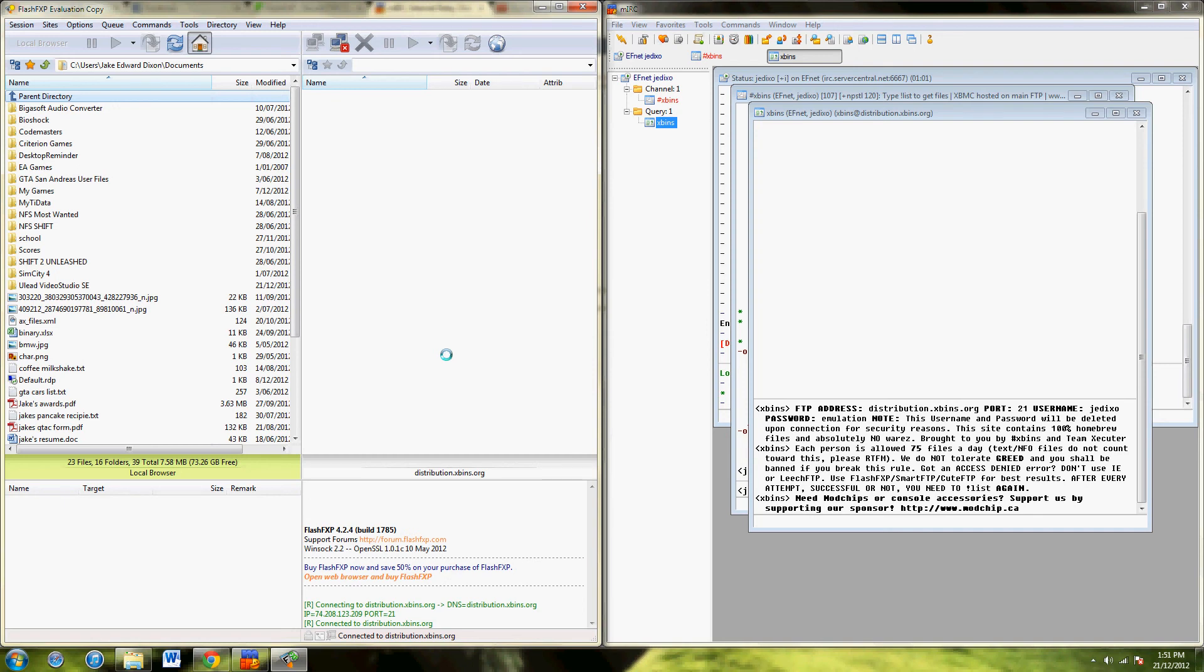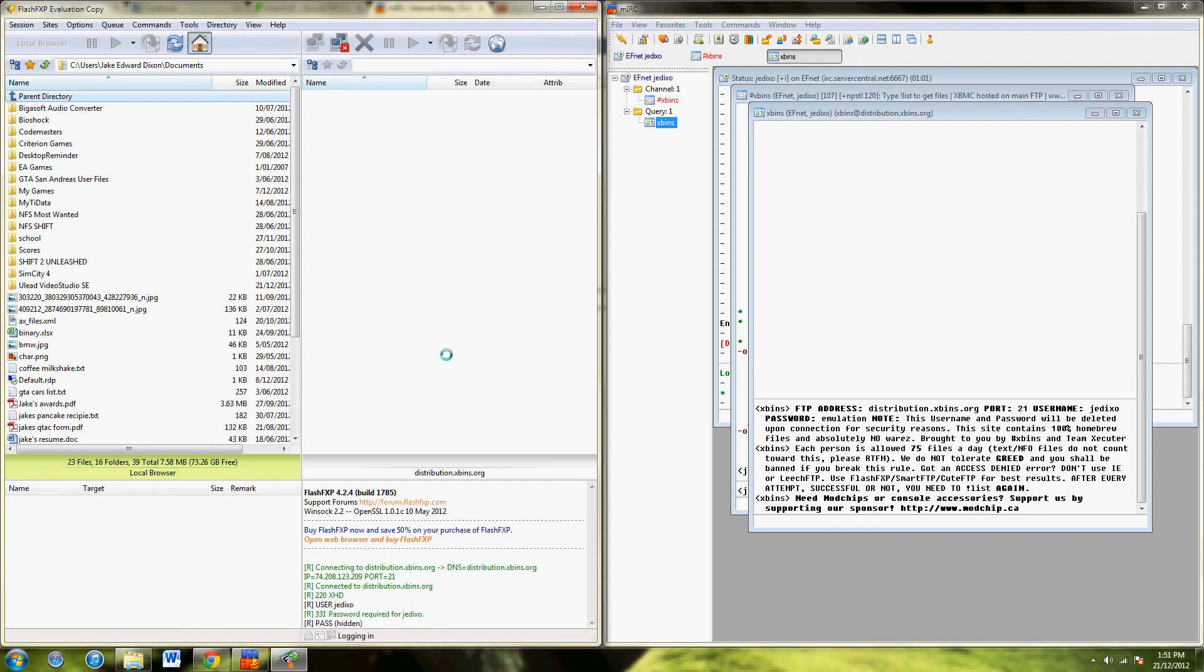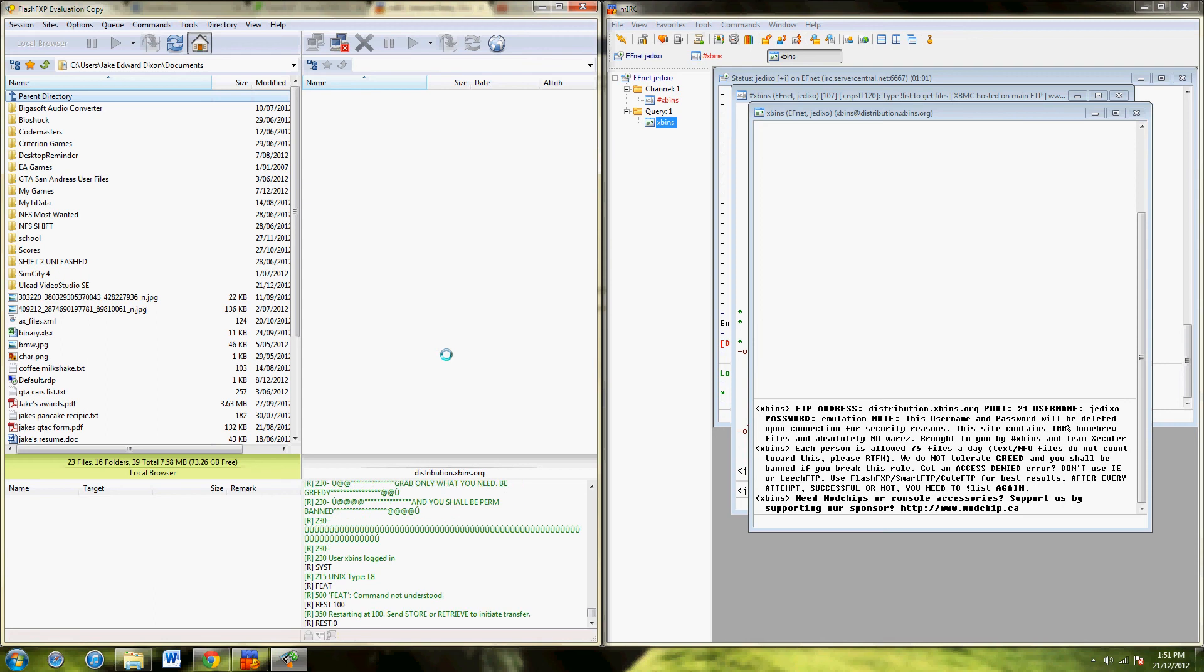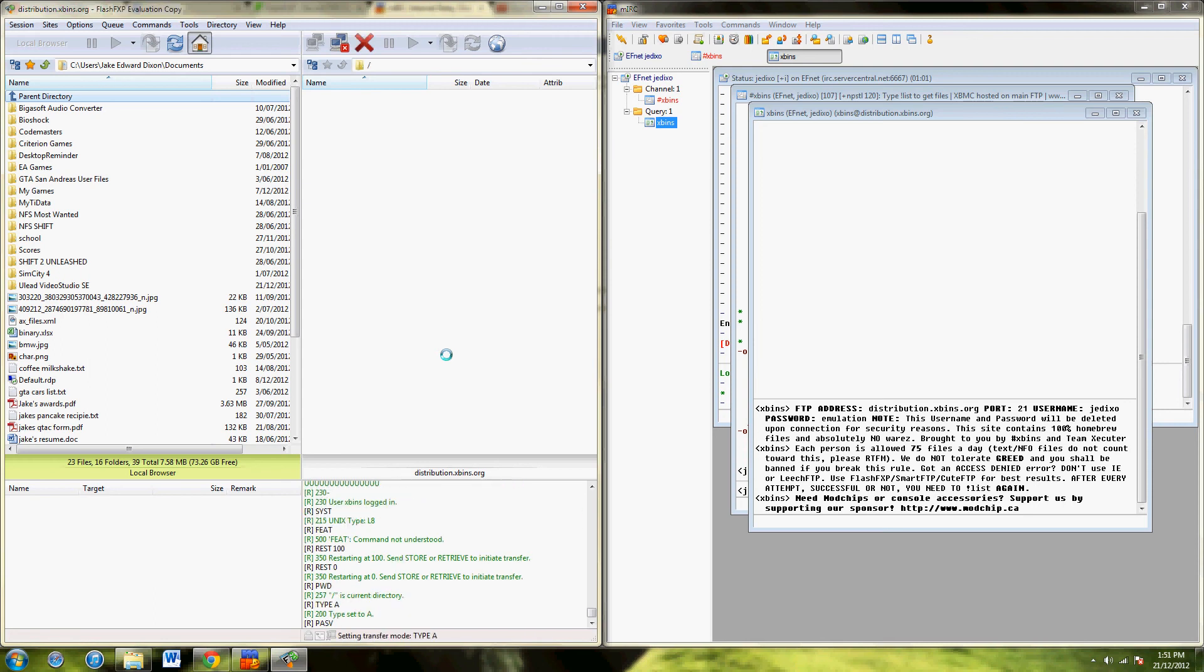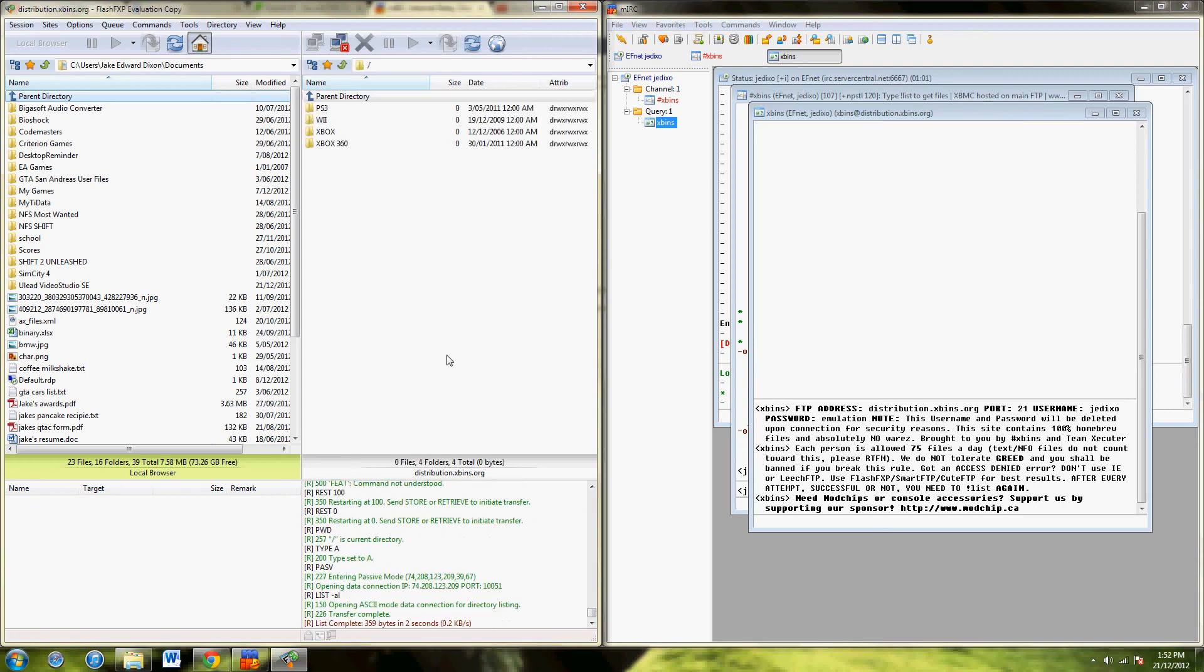It'll take a while to connect because it's going to access tons of data. And we're in.